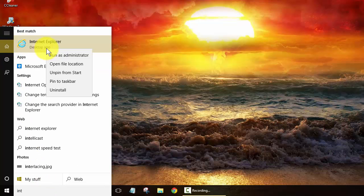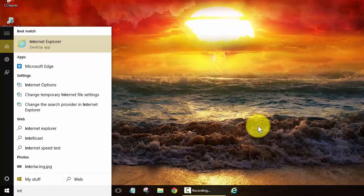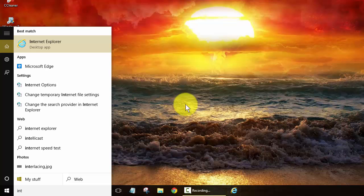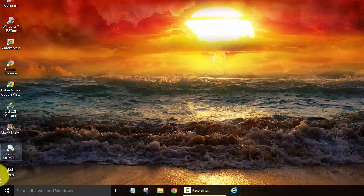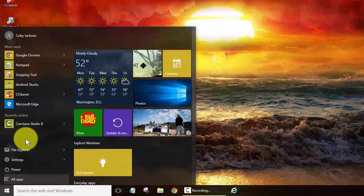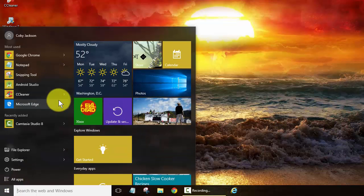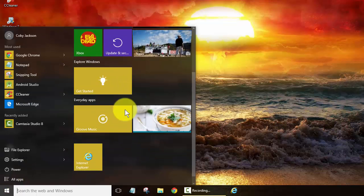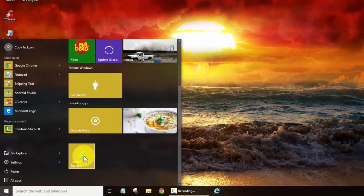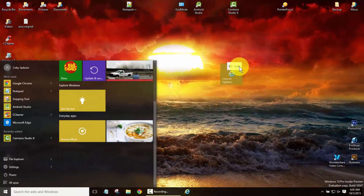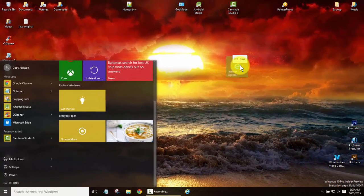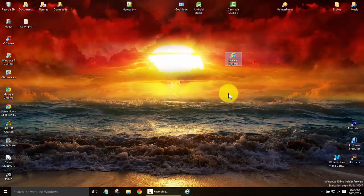This time right click on it, pin to your taskbar and that'll put an icon down there. Now if you just want the old school desktop icon you can always drag and drop it from your start here and there you are.